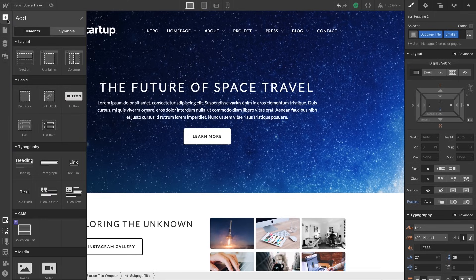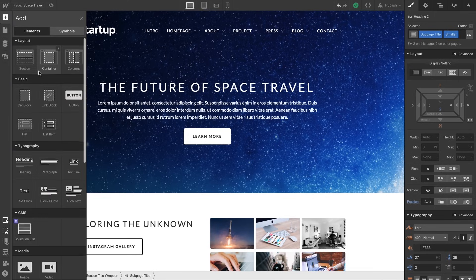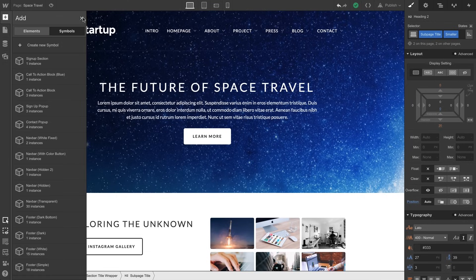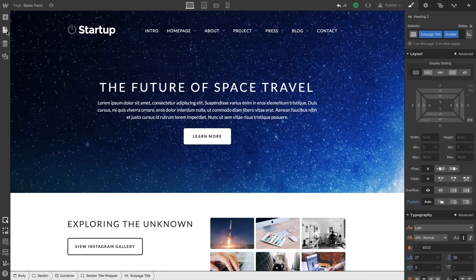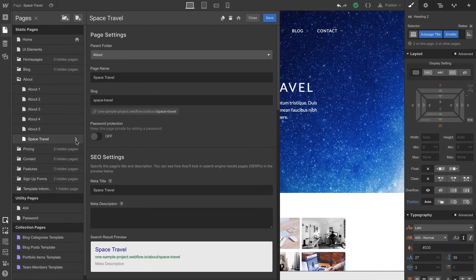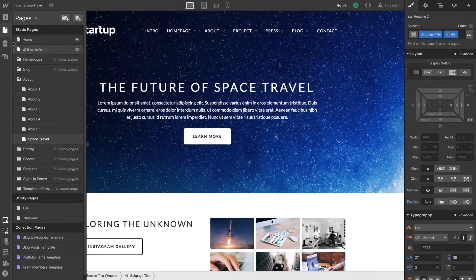Underneath, we can click Add to access our Elements panel and our Symbols. We have our Pages panel, where we can organize and manage page settings.